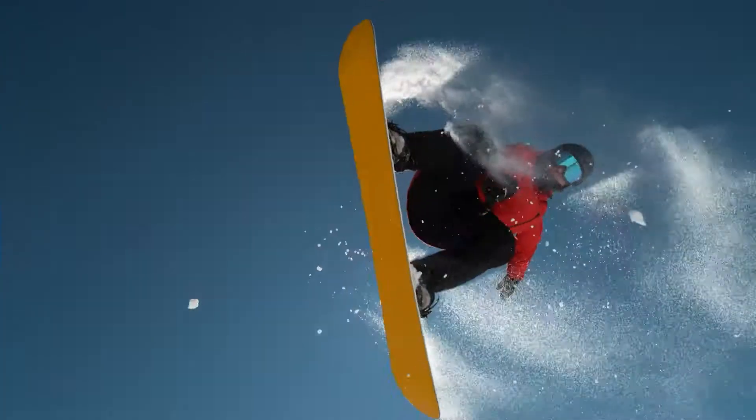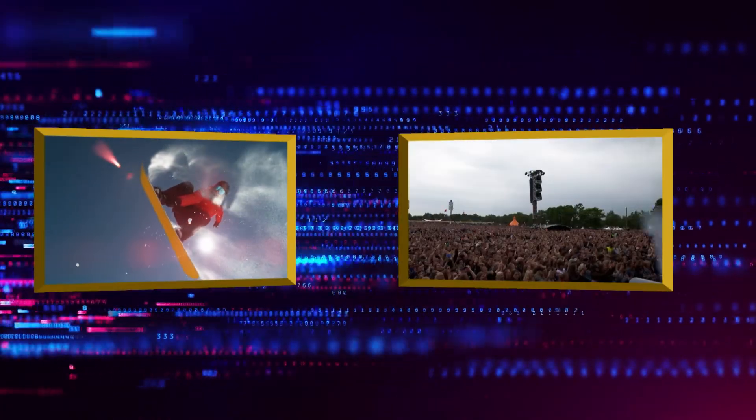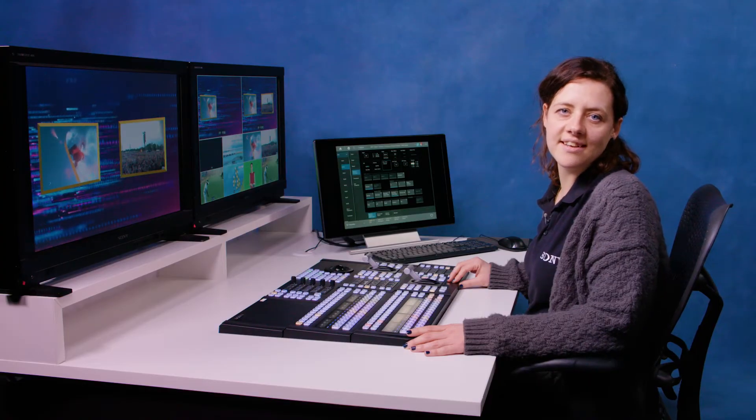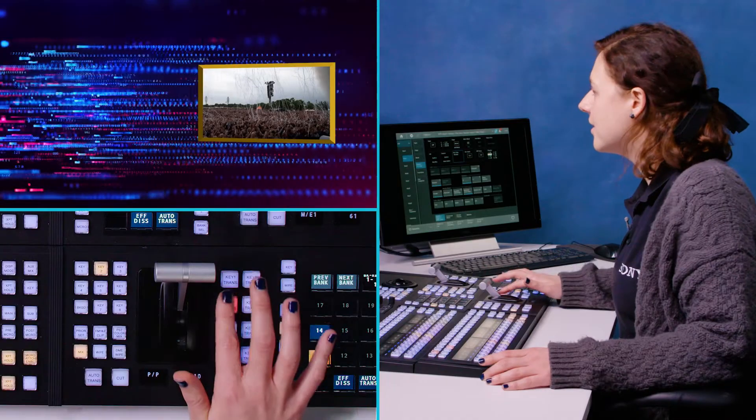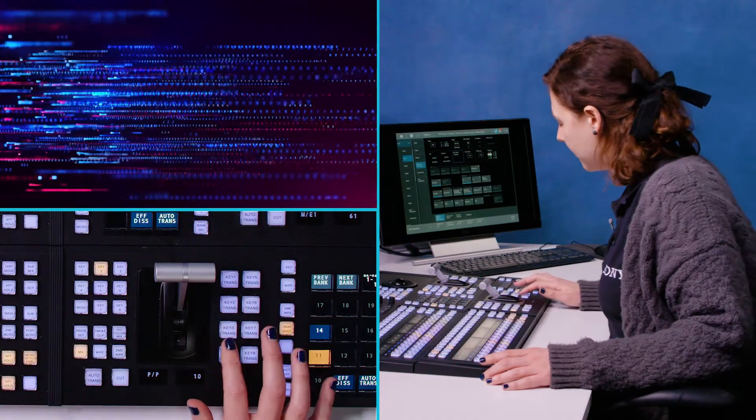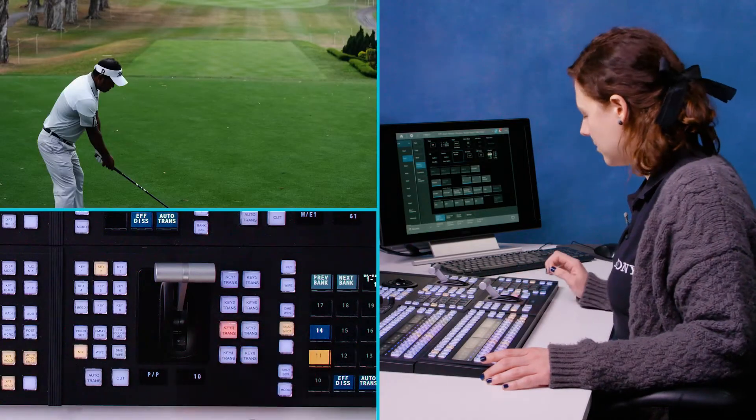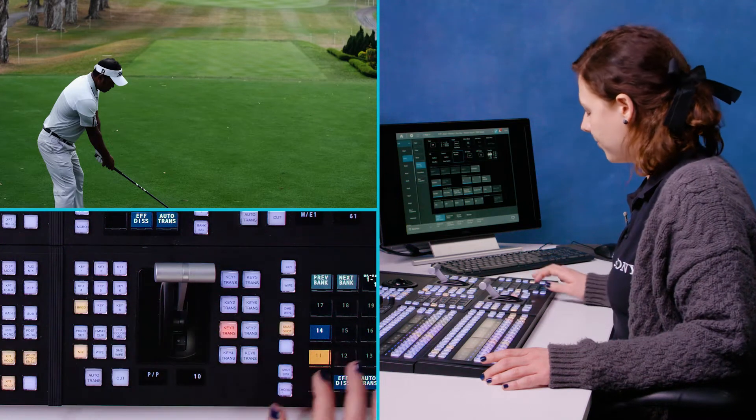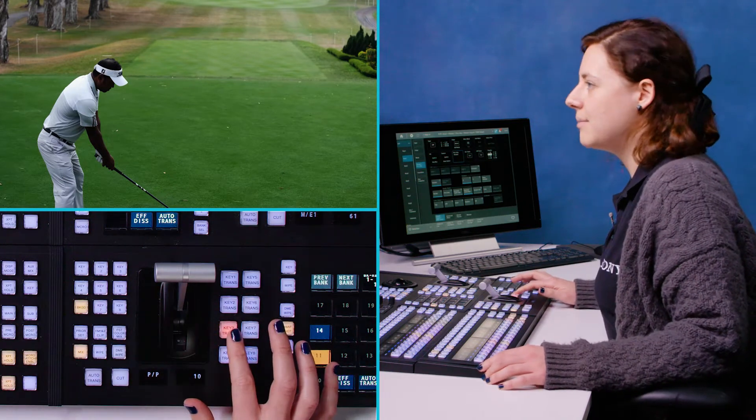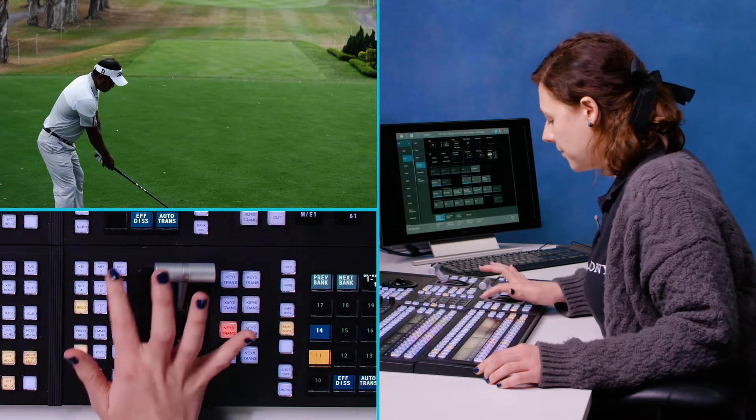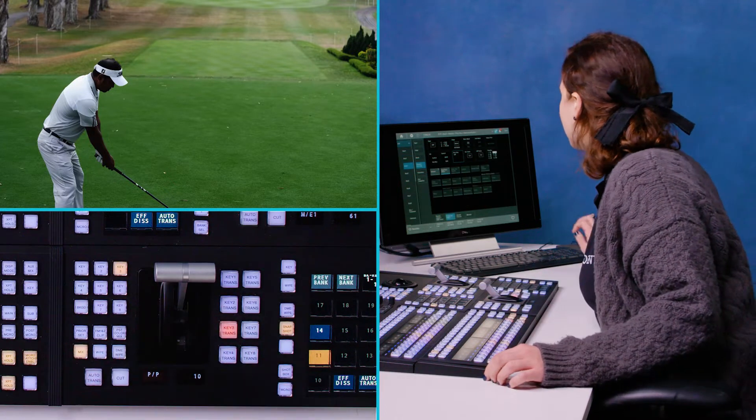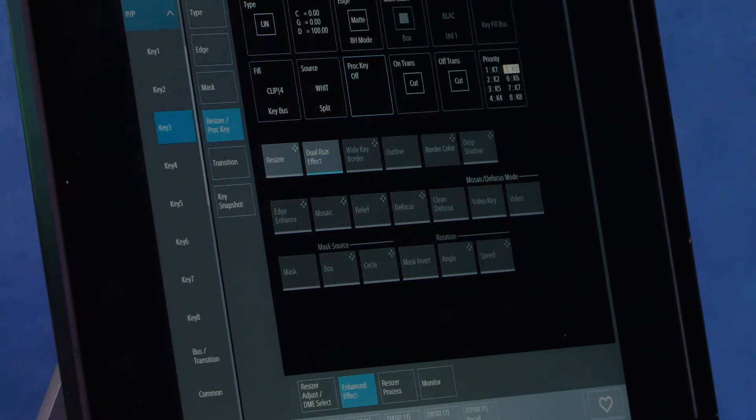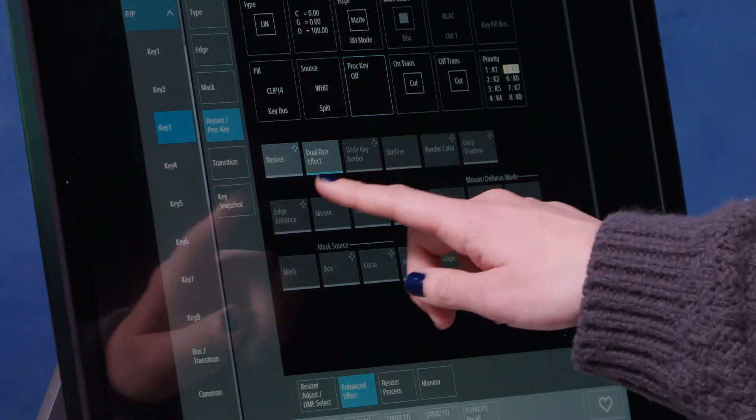There are some other features of the resizer that I want to show you. I'm going to turn off these boxes on key one and key two, and I'm going to turn on key three, which has got my golfer image. I double punched key three to get into the key three menu, and then what I'm going to show you is...